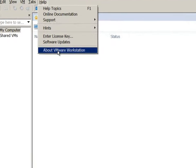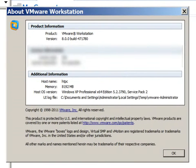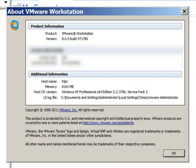First thing we'll check here is VMware version. You can see here I'm using VMware Workstation 8.0.